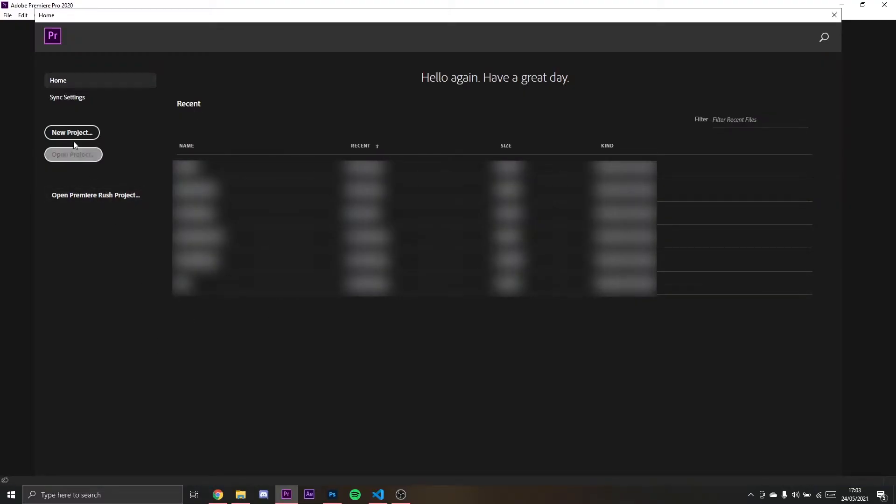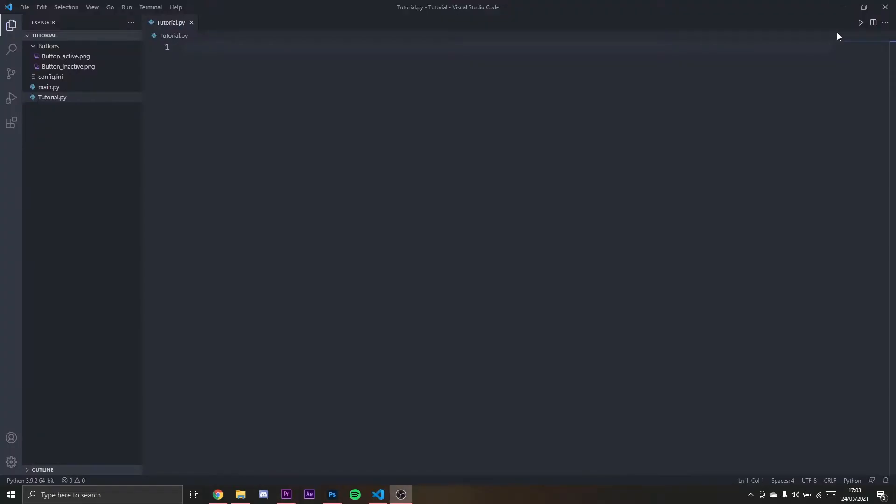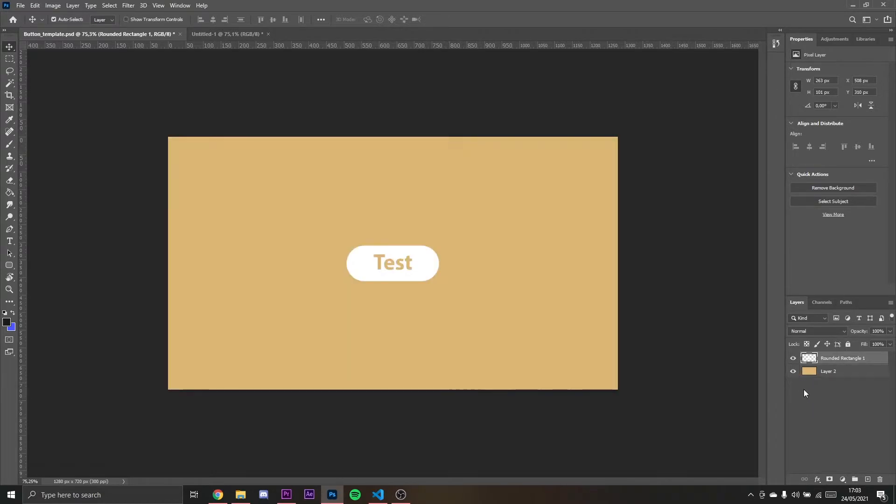If you go to Premiere Pro or Photoshop you get these rounded buttons and they turn white when you hover over them. I'm going to recreate that.